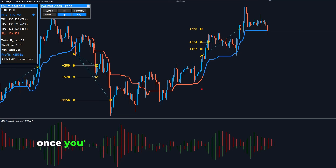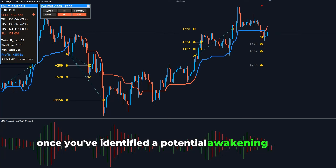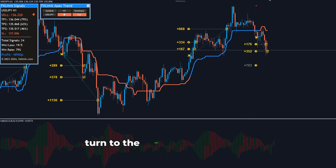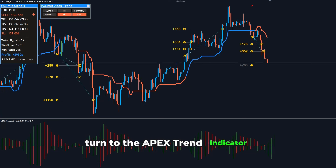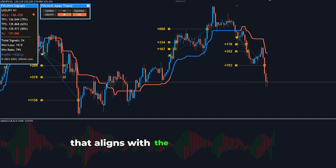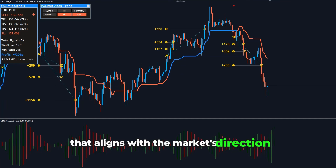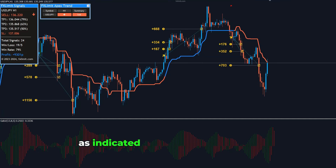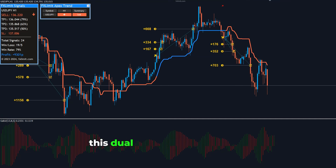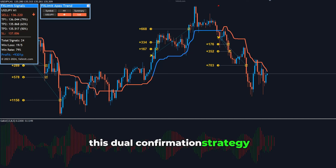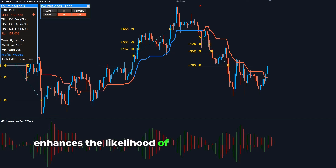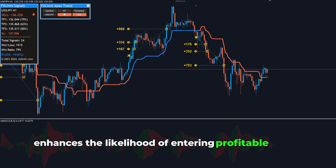Once you've identified a potential awakening phase, turn to the Apex Trend Indicator. Look for a signal that aligns with the market's direction, as indicated by the Gator Oscillator. This dual confirmation strategy significantly enhances the likelihood of entering profitable trades.